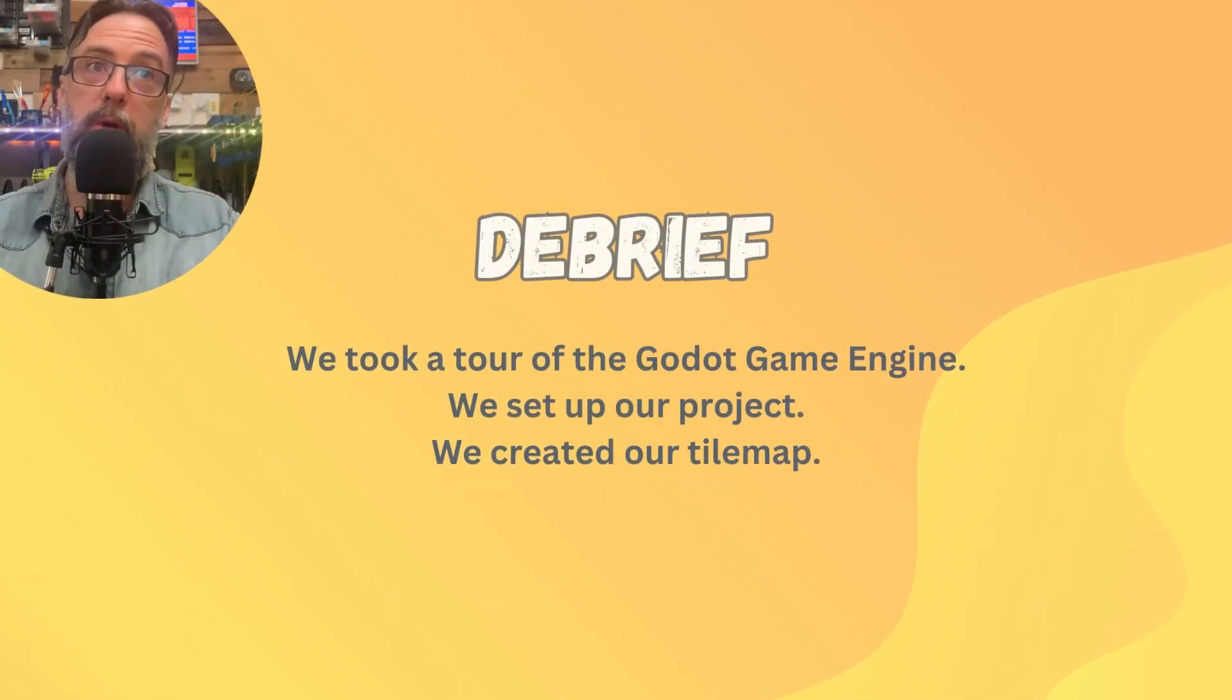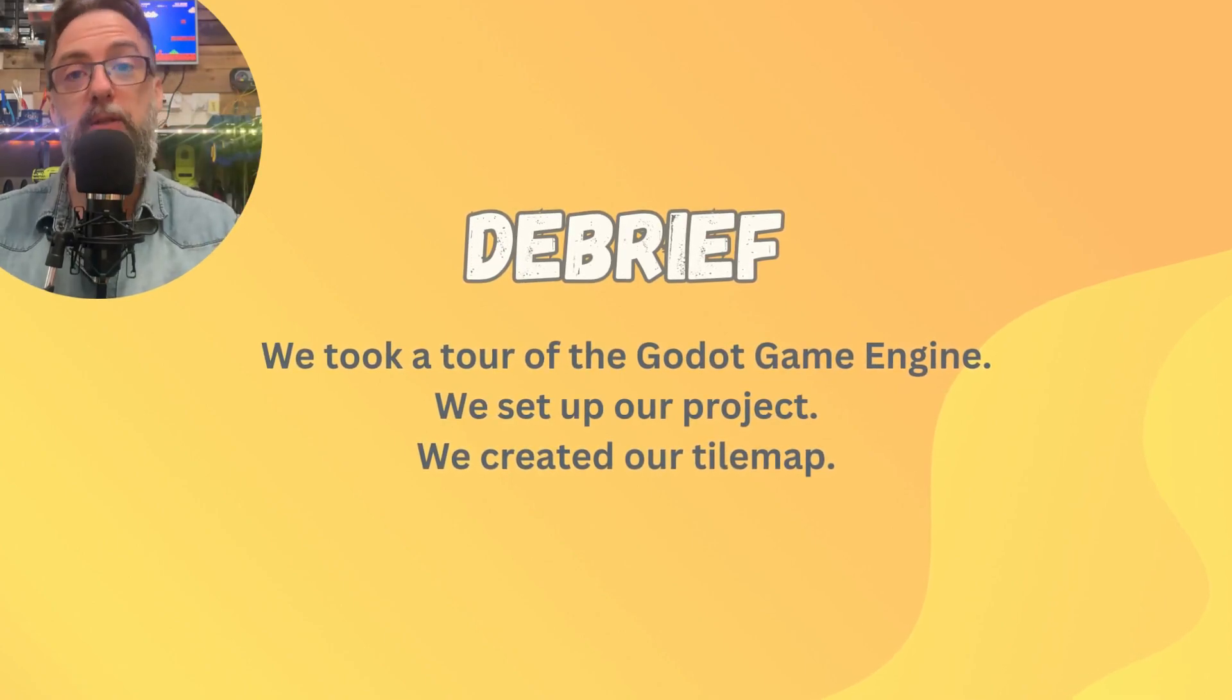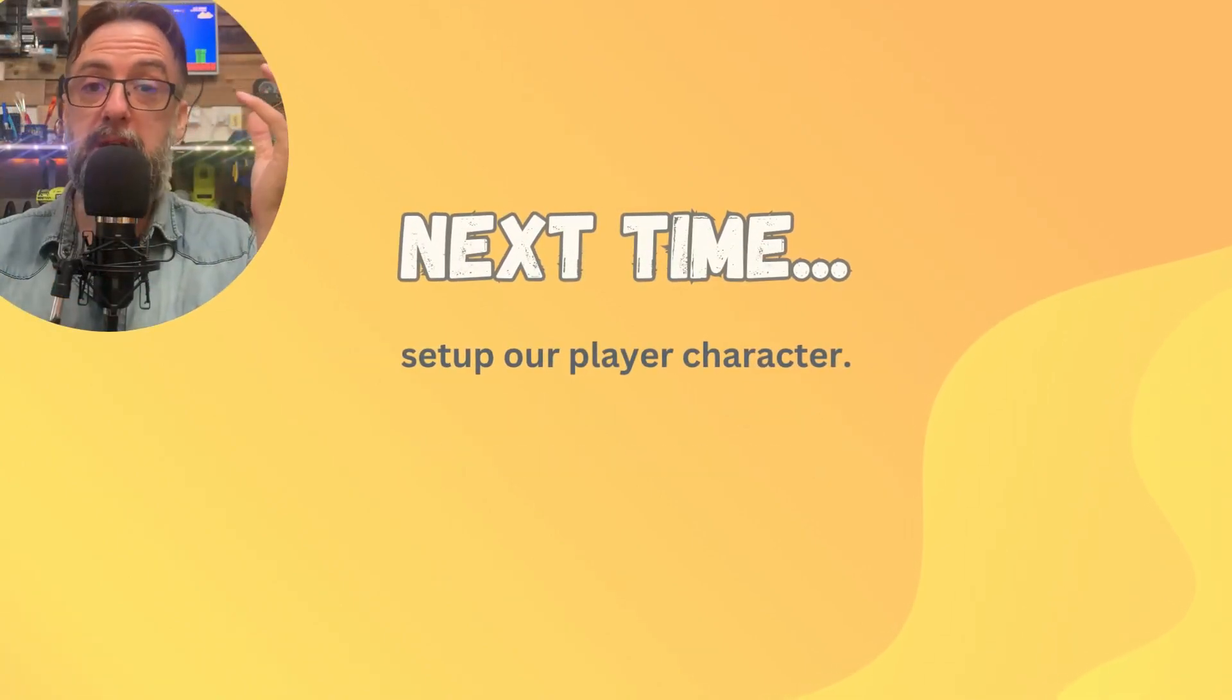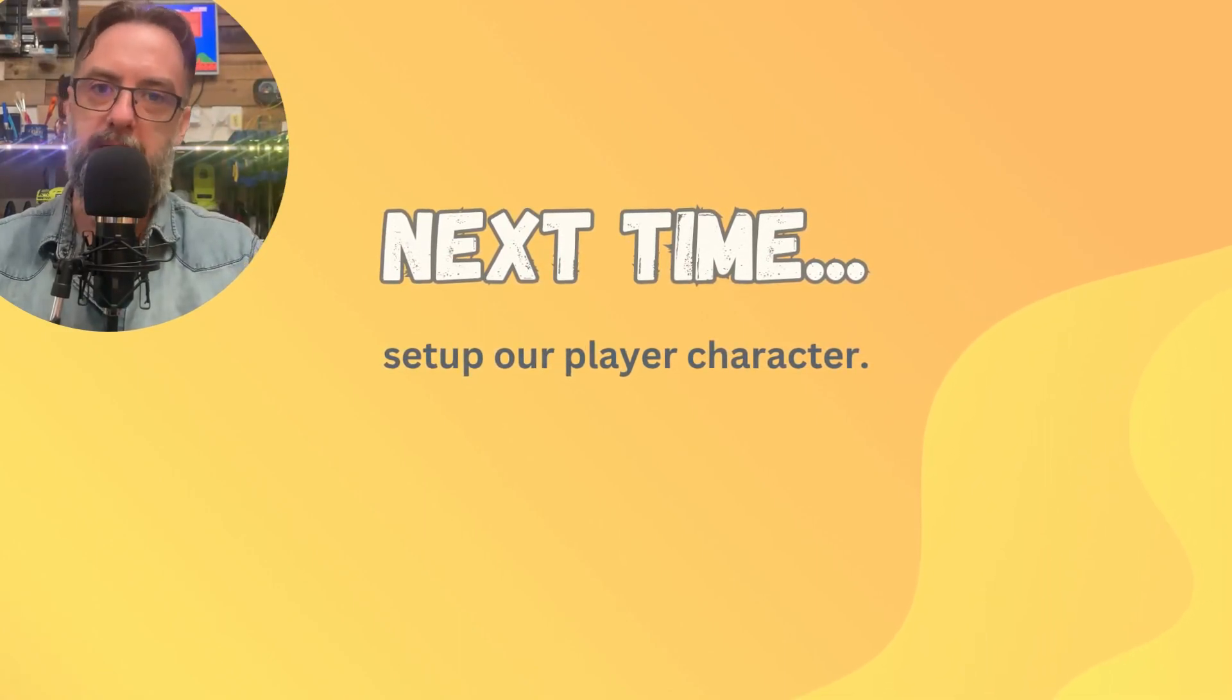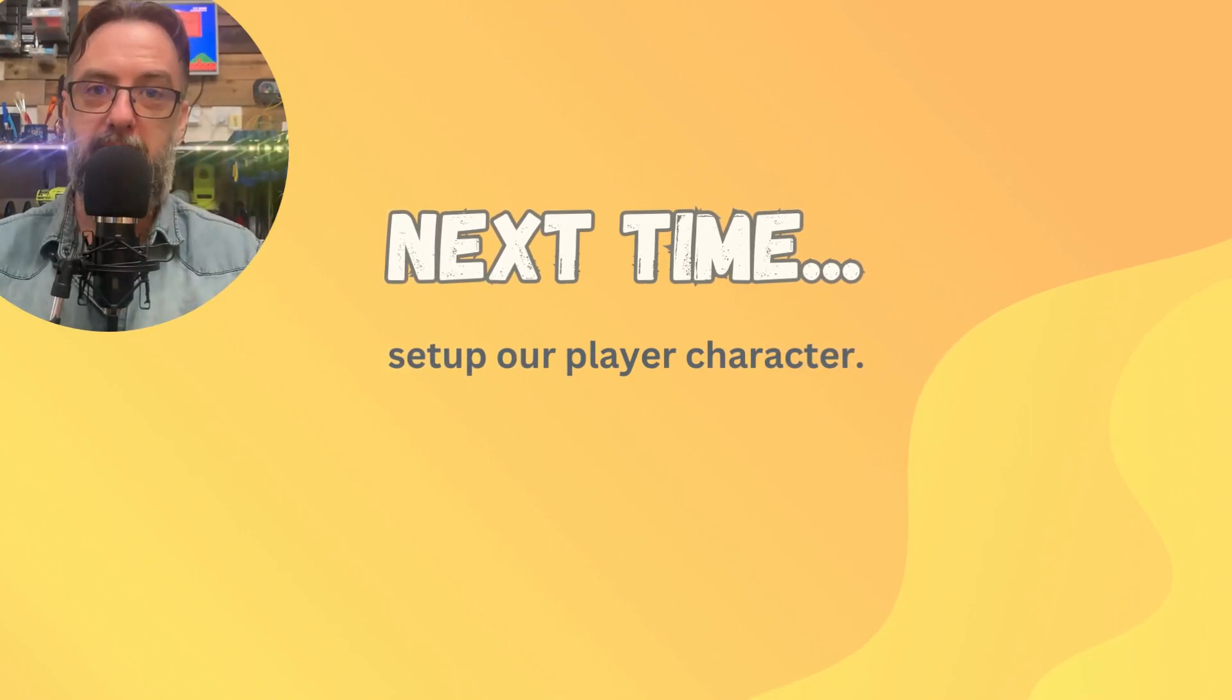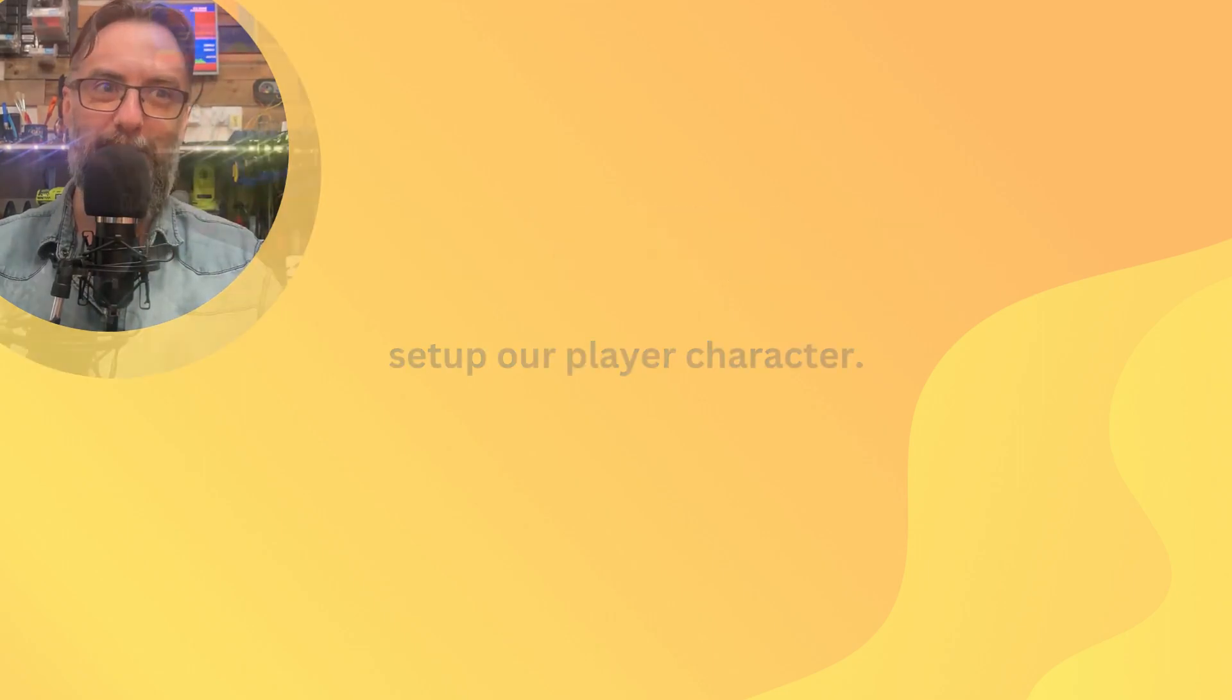Our debrief for today. Well, we took our tour of the Godot engine. We set up our project and we created our tile map. In our next lesson, we're going to set up our player character, give them animations and movement and all of that jazz. So if you're keen on getting the character into your world to move around, you need the next lesson as well.